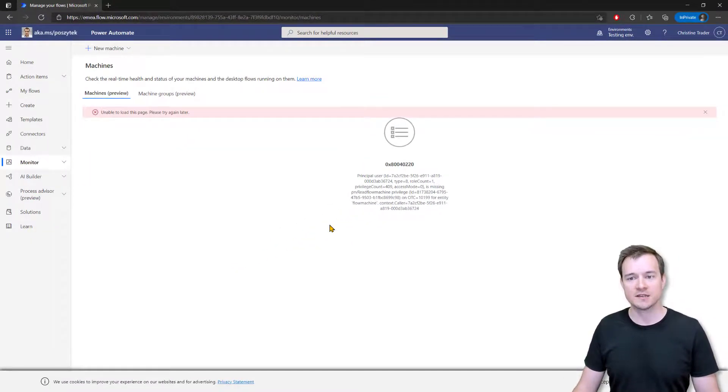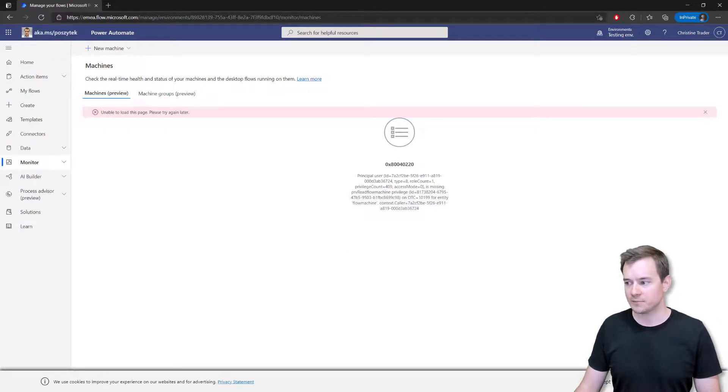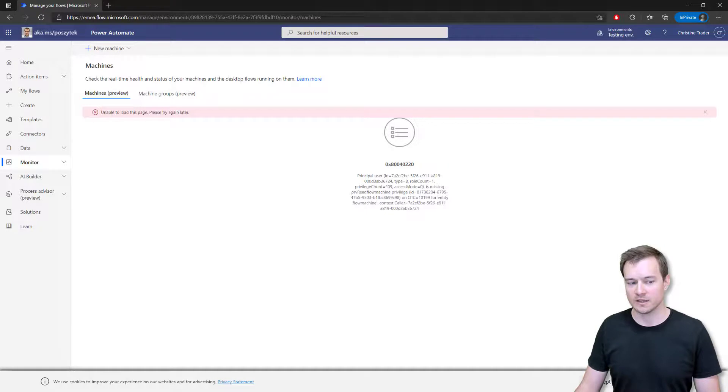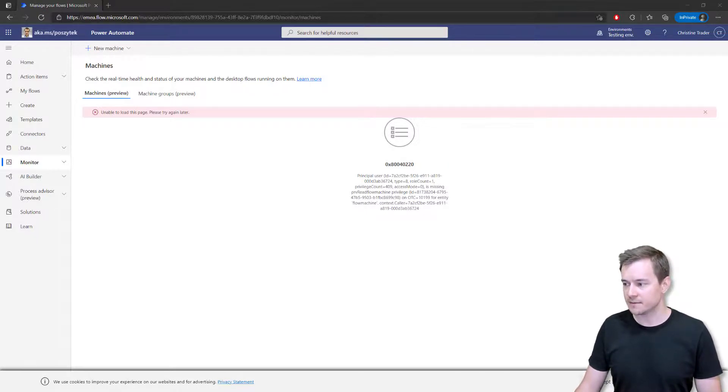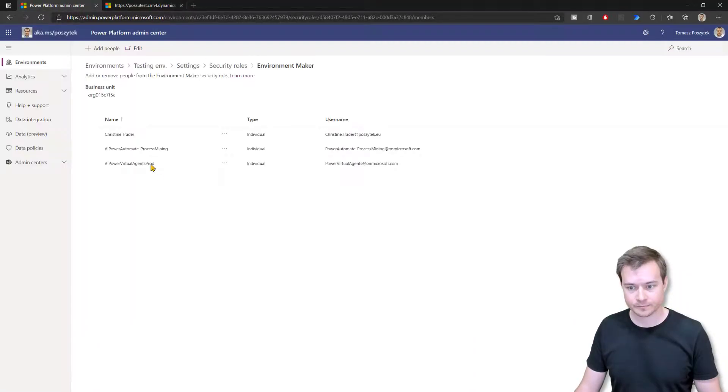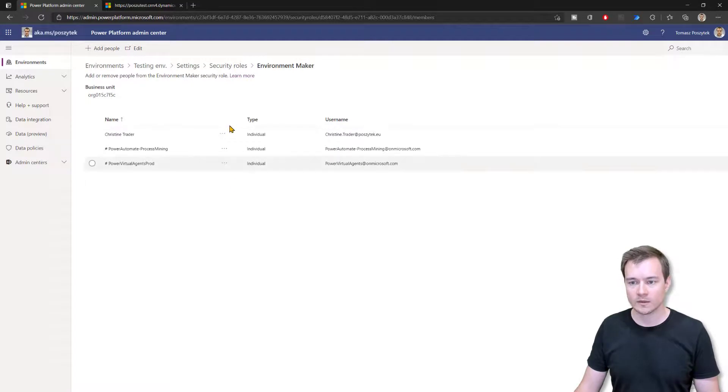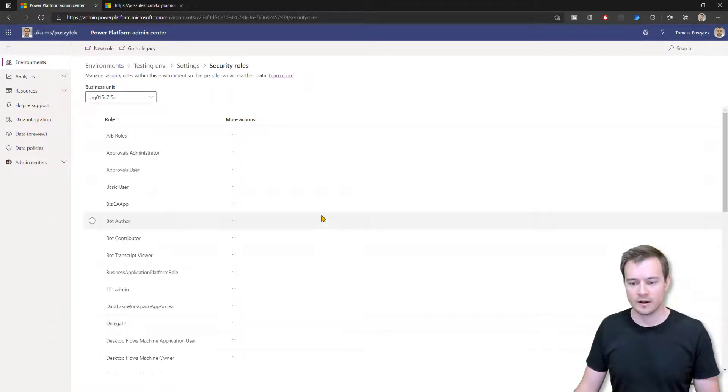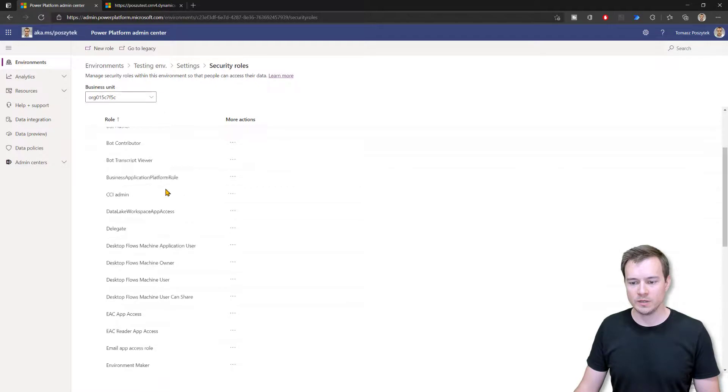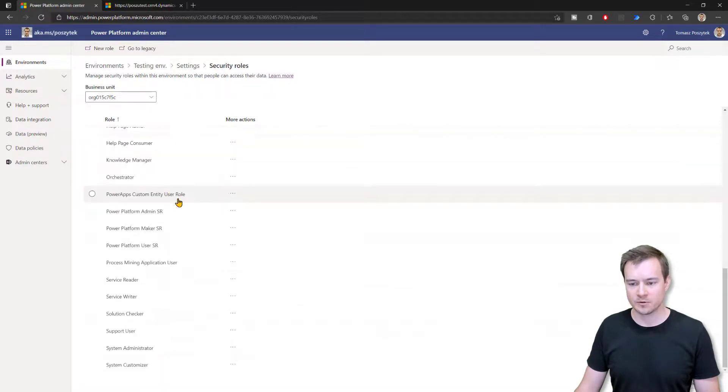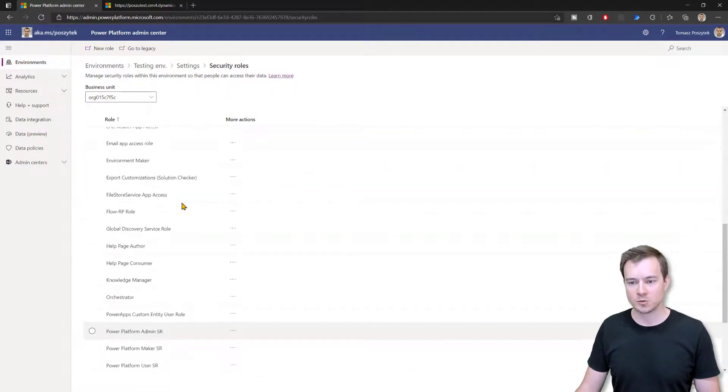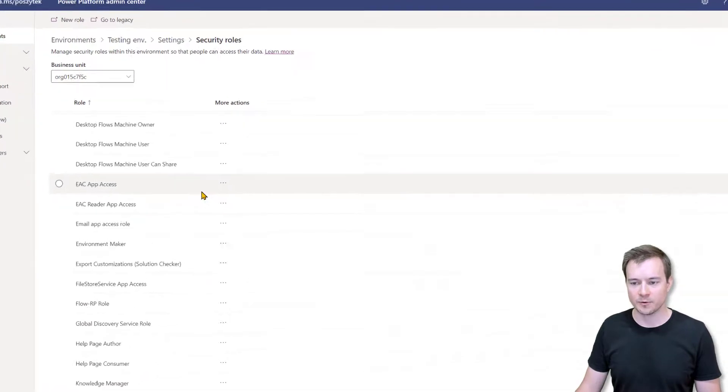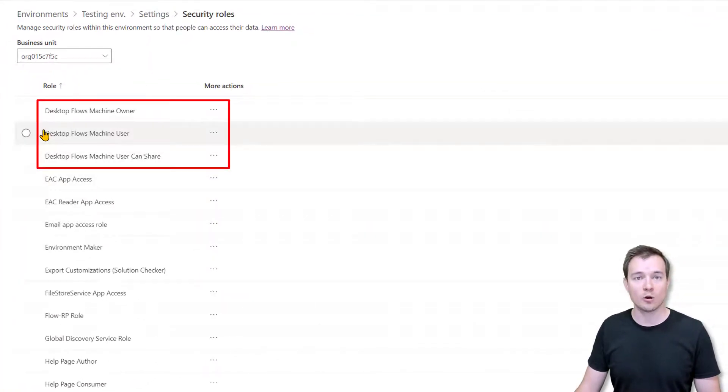So this is the first step. This step actually prevents anyone who is environment maker from creating anything in the specific environment in terms of machine registrations. Now, the second step that we have to do is, again, in the Power Platform Admin Center, there are three new security roles that we can use to actually grant specific permissions for the users to work with machine registrations.